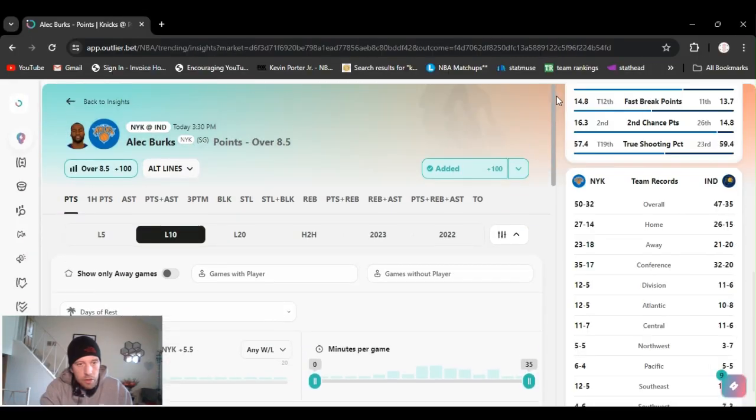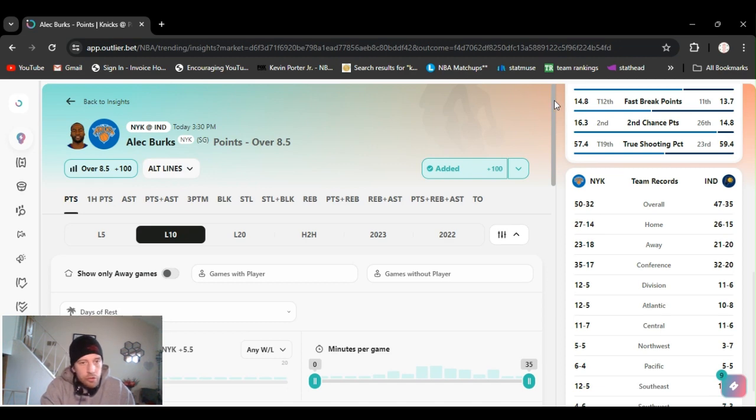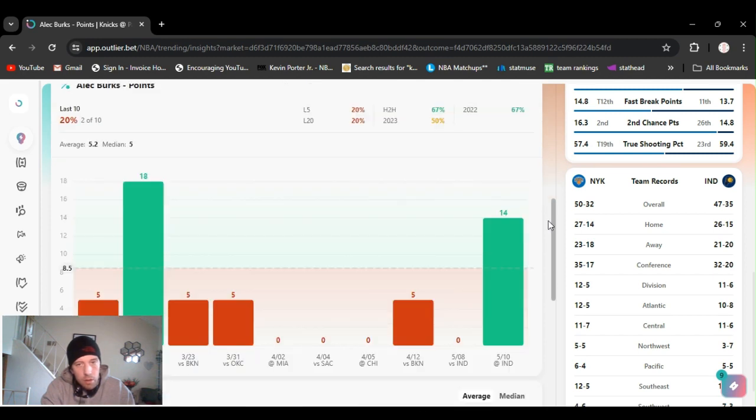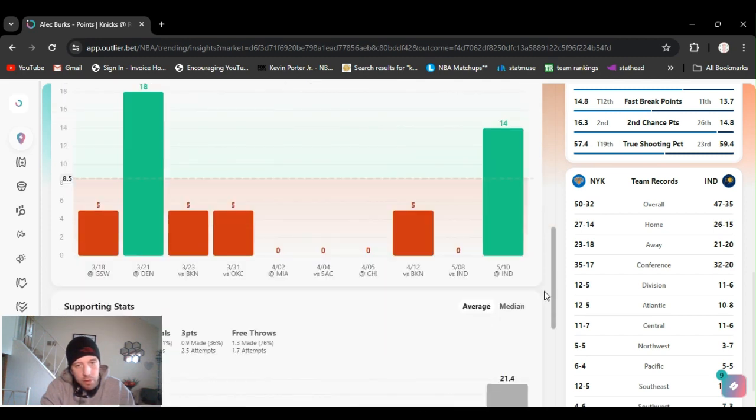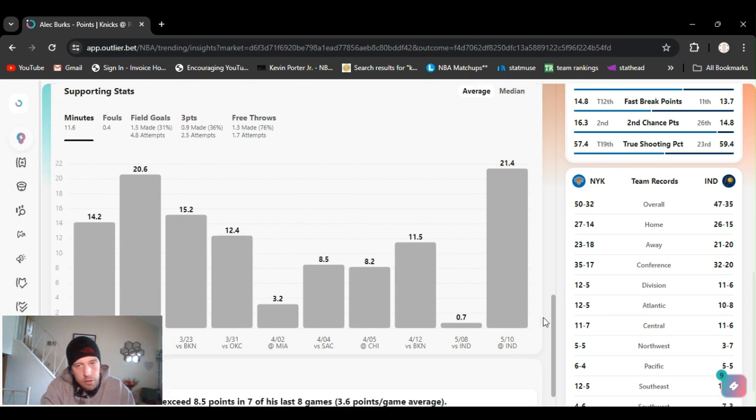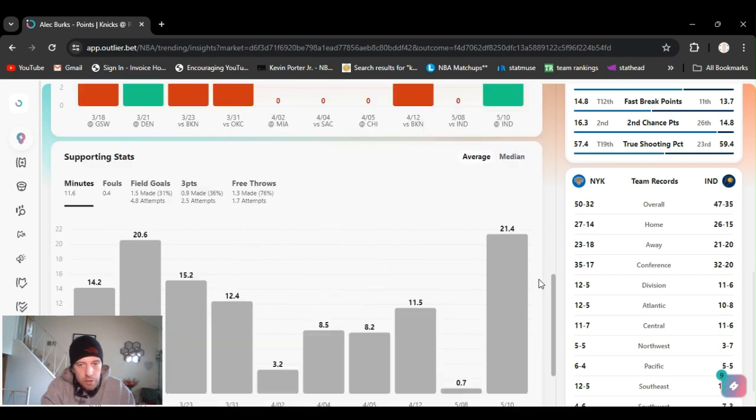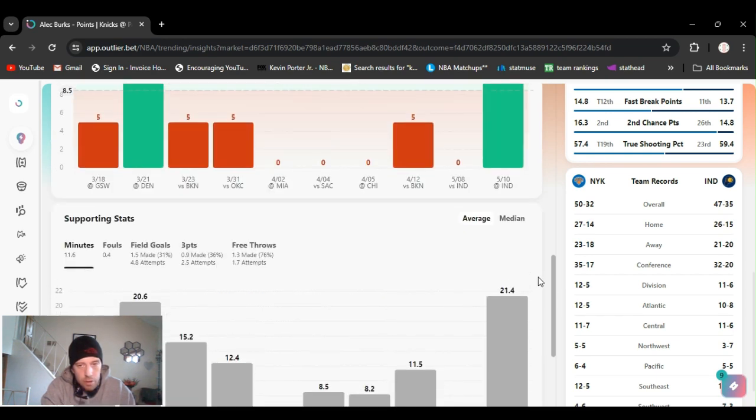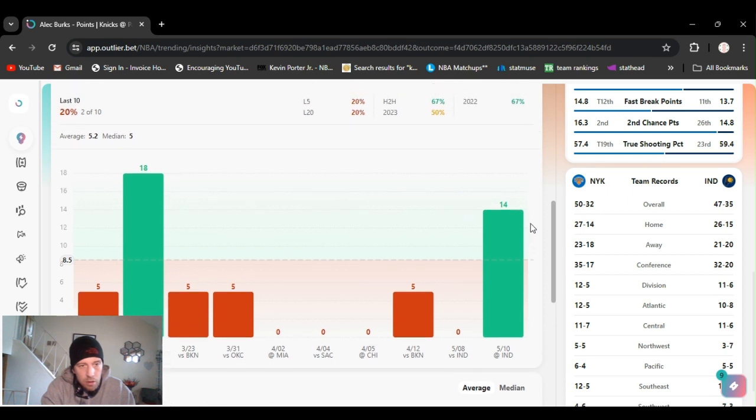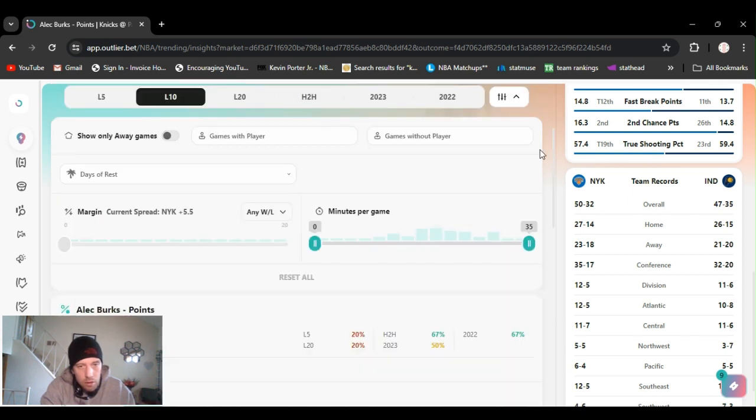All right, for this next play I'm going Alec Burks over eight and a half points, got that even money DraftKings right now. Went over this last game. He hasn't been playing very many minutes at all, except now that Anunoby's hurt they've been putting him in the rotation. And he went over this last game with 14. I could adjust his minutes.